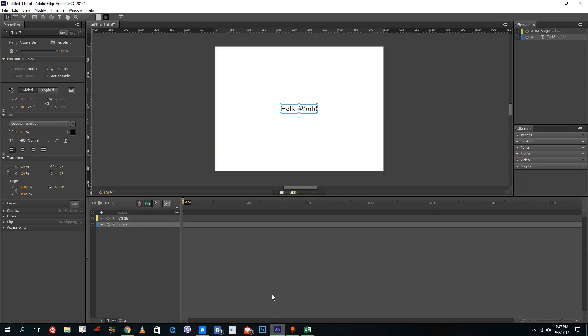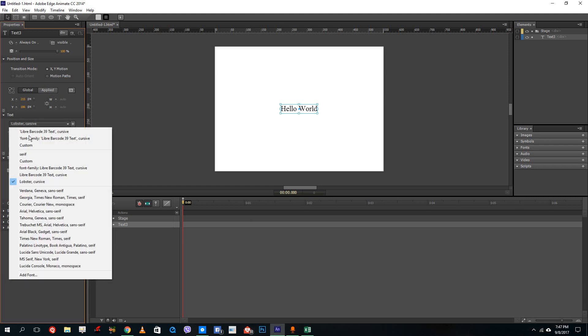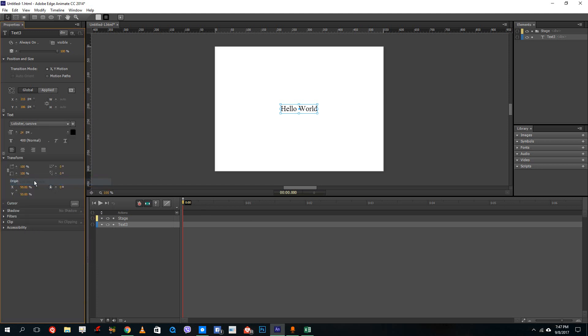And once you do that, you can go back to Adobe Animate. You can see that Lobster is now available over here and it is available under the font menu as well.